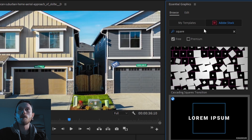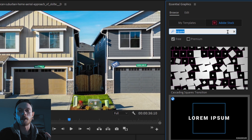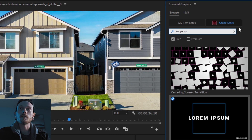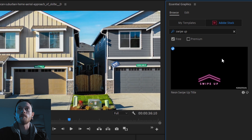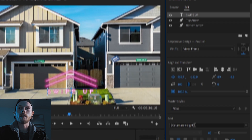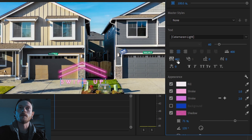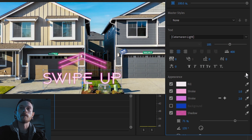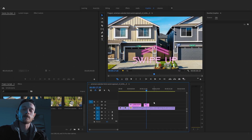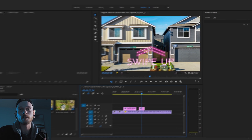Another one I was looking at — I needed a swipe up thing for Instagram. A client was asking me for a swipe up button on Instagram, and I didn't really want to make that. So, I searched for it — swipe up — and it has a cool one right there. I just used that, put it in there. And I can go in and edit all of this stuff. So, it's really wide, I'm going to bring the kerning down and then maybe make the text bigger. It's super easy just like any other motion graphic template.